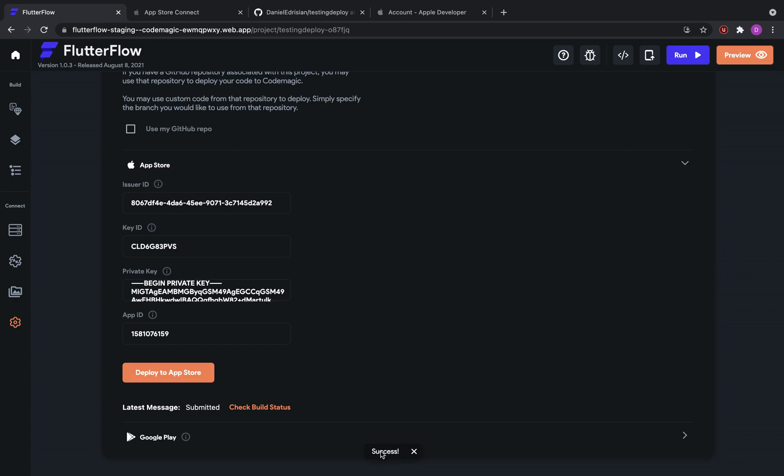Cool, we got a success message. So that means that it has submitted a deployment to CodeMagic to submit to the App Store. And then we can see the status here, latest message saying submitted.